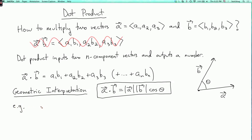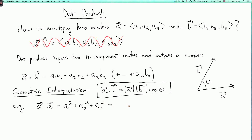For example, in the case where a equals b, we have a·a. By definition, that's a1² + a2² + a3². We recognize this as the length of a squared, because the length of a is the square root of a1² + a2² + a3². This is consistent with our formula, because here theta equals zero, so cosine of theta equals one.